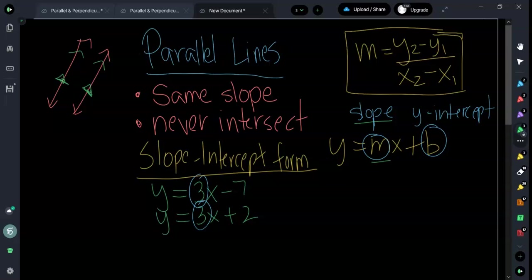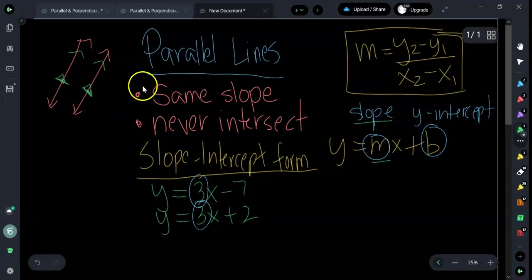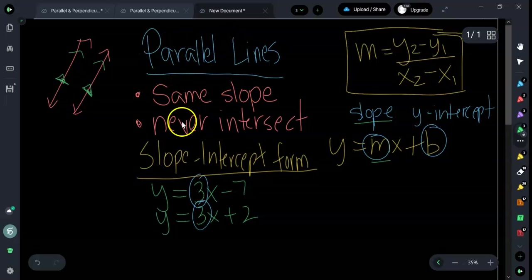This video is going to talk about parallel lines and perpendicular lines. Parallel lines are two lines that have the same slope and never intersect. Same slope and never intersect.